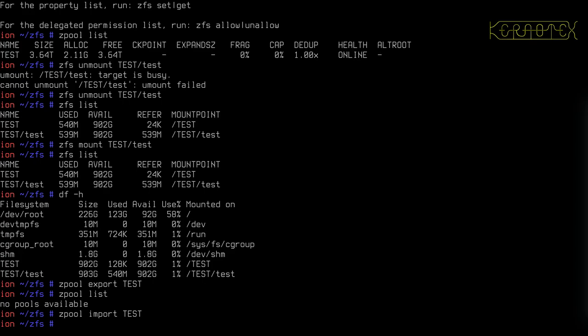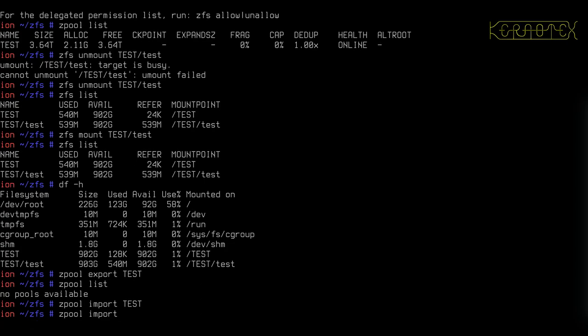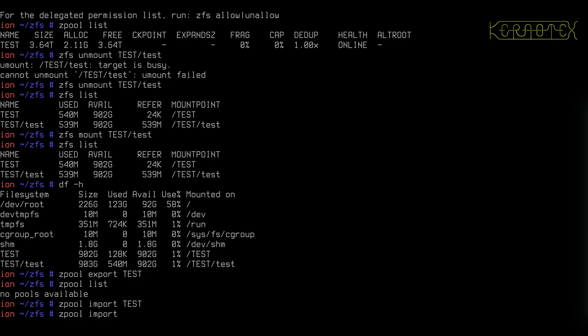If you do zpool import by itself, it will tell you, it will scan all the disks again, but this time it will tell you what pools it's found across all the disks and give you the option to import them, which I think we've seen earlier on in one of the videos.